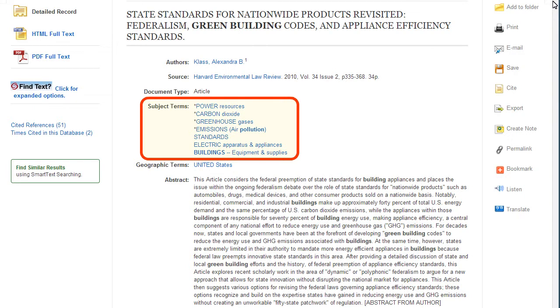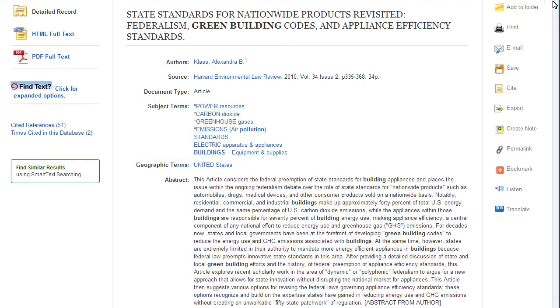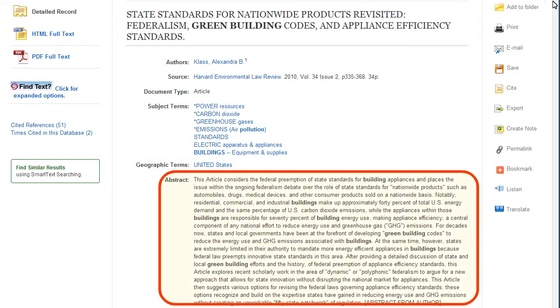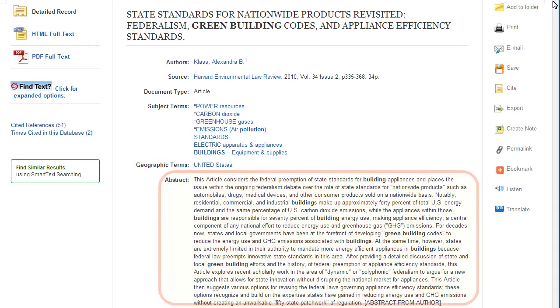This is a great place to find additional keywords and search terms. The abstract provides a summary of the article and can help you decide whether this article is relevant to your search.